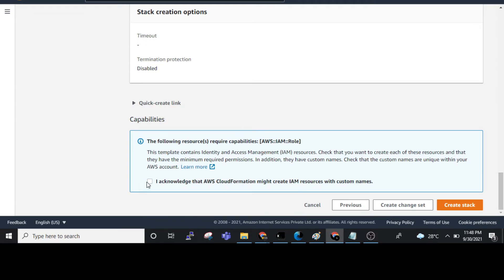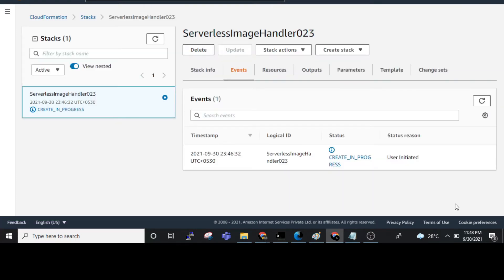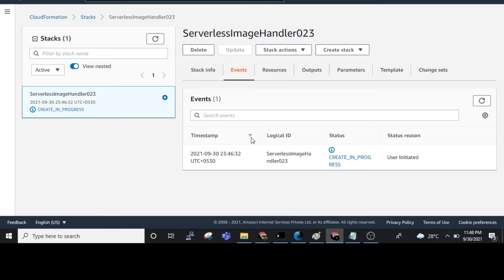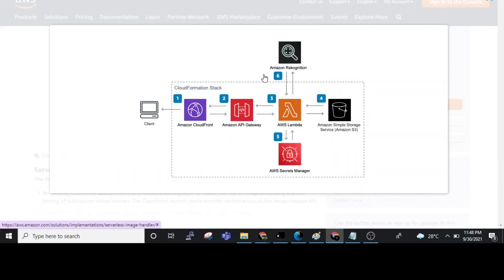Click Next, then Next again, then Next once more. Check the 'I acknowledge' checkbox and click 'Create Stack'. After clicking Create Stack, it will complete in two to three minutes, or a maximum of five minutes. Now it will create the whole architecture automatically.